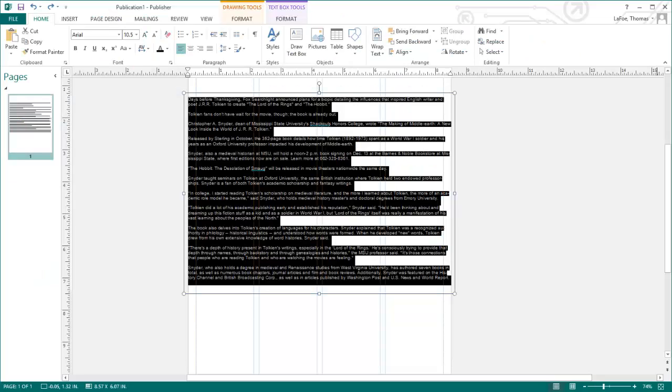Here I have a story pasted into a text box in Publisher. The text carried over the formatting from the previous source, so we want to change that to match our new document.